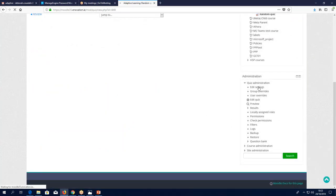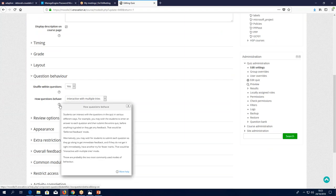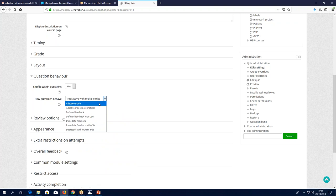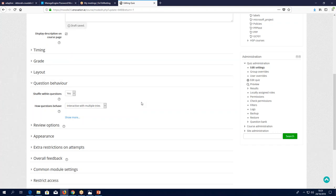If we click on information, we can see a bit more: adaptive mode lets you check your answers, see feedback, and try again. Interactive with multiple tries is a more complex version of adaptive mode — it means that not only can you check your answers and get feedback, but you can give hints to your learners. You can give hints for each try: if they get it wrong once, they get one hint; if they get it wrong again, they get another hint. I think two hints is enough — they should be able to get it right after two hints.